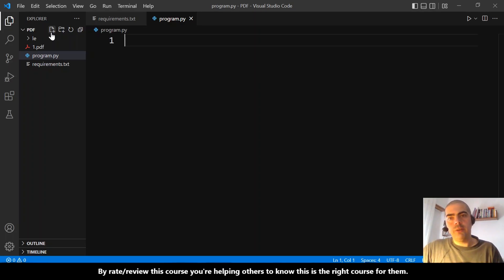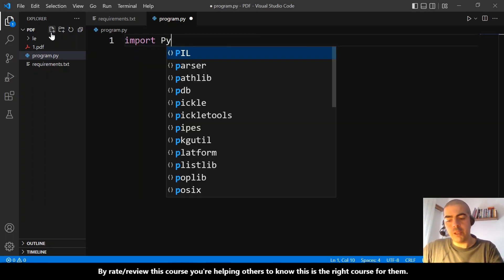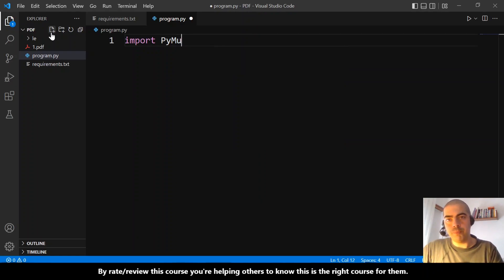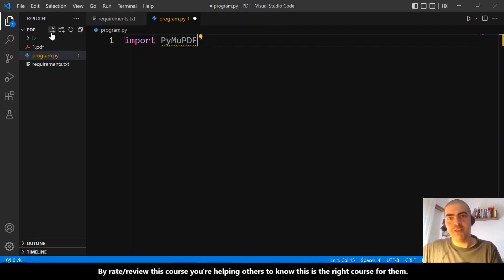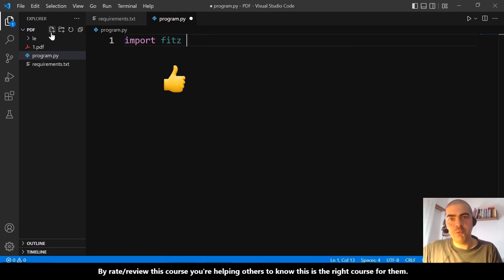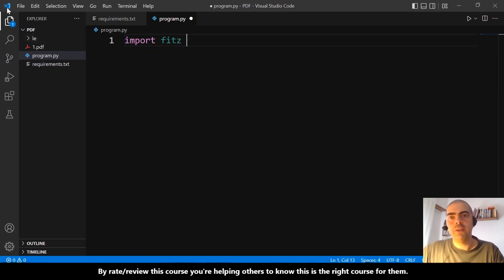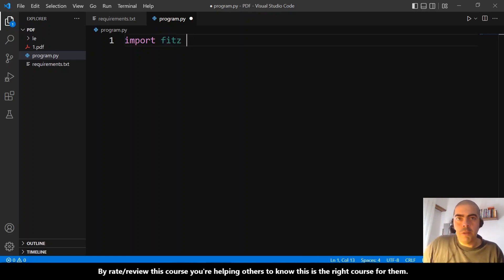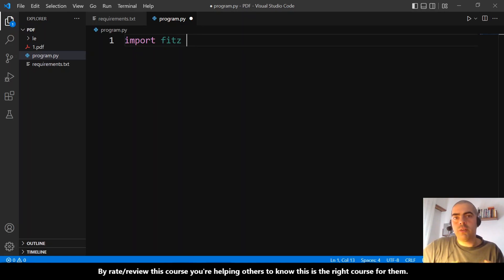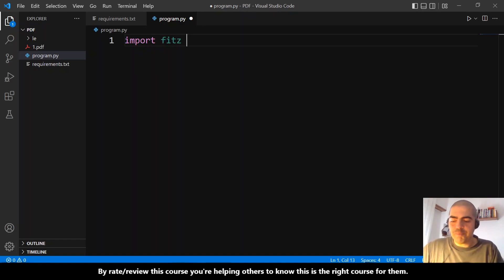thing we need to do is import PyMuPDF. Not like this—it's showing an error because it's not like this, it's fitz. For some reason the guys from PyMuPDF called it fitz. I don't know the history behind this, so it is how it is. To make this easier for us...